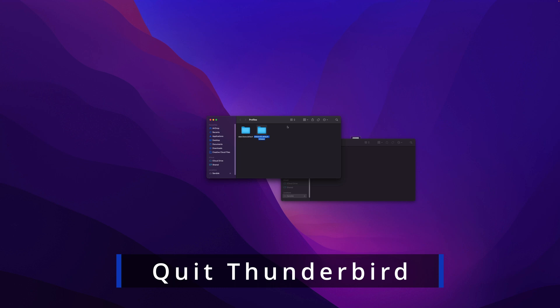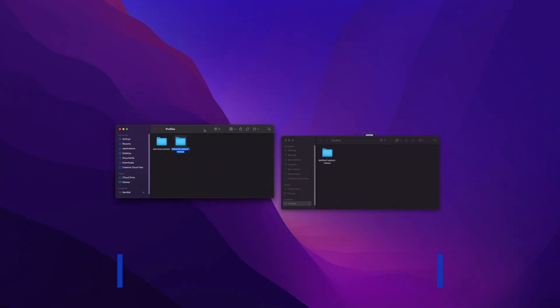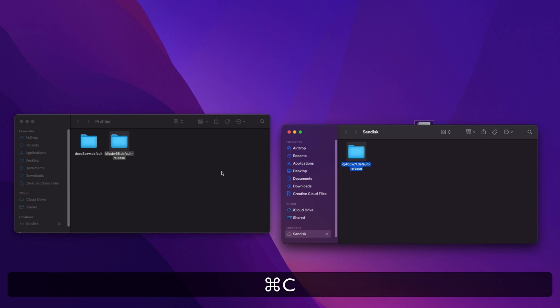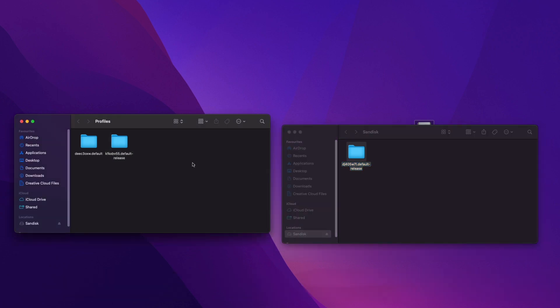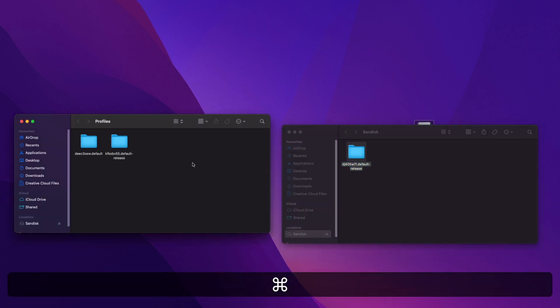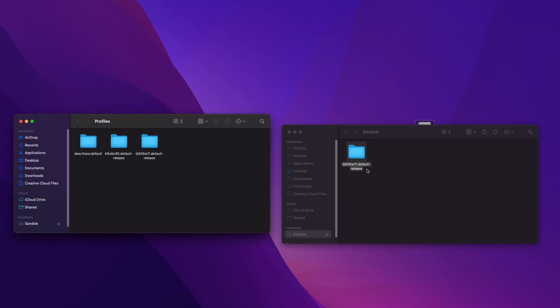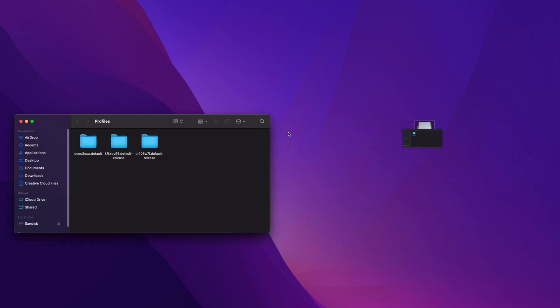So that's our Profile Folder. Then all I'm going to do is, here's our new one, copy this, paste it into our Profiles Folder. Again, it'll take a few minutes because it's quite a large file. And now here's our original one that was on the USB. We're going to close that, eject the disk. All right, that's gone.